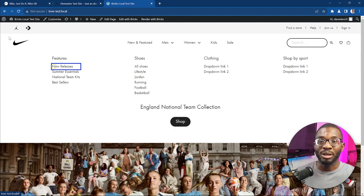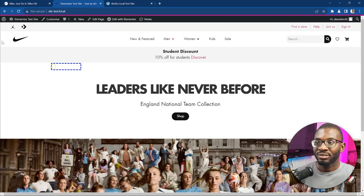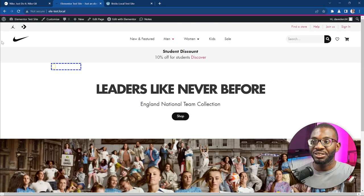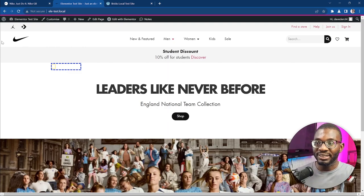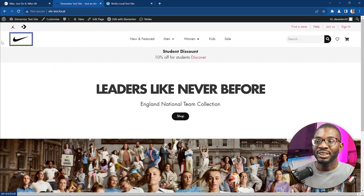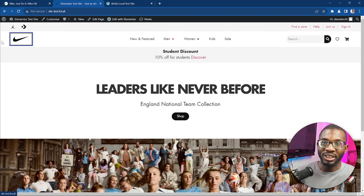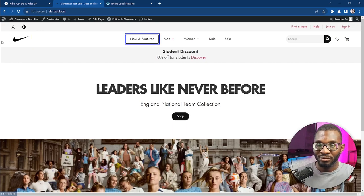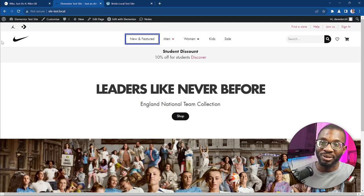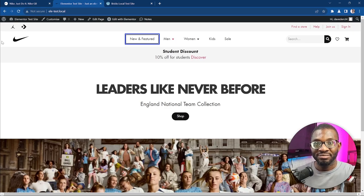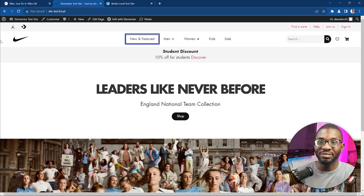Now let's see how Elementor implemented theirs. Navigating with Tab: 'Nike Home Visited Link' — similar result because we added the aria-label. For the navigation menu it announces 'Navigation Landmark, New and Featured Tab Selected Collapsed'. So it says 'navigation landmark, New and Featured tab collapsed' — that means there should be a way to expand it. But visually there is no dropdown on it, so it's already giving us false information.